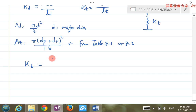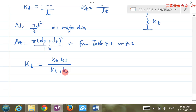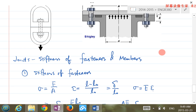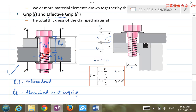K_B is the bolt stiffness from two springs connecting in series, giving the final formula: K_B = A_D·A_T·E / (A_D·L_t + A_T·L_D). To summarize: L_D is the length of the unthreaded portion within the grip, and L_t is the length of the threaded portion within the grip.